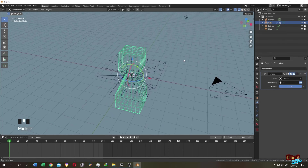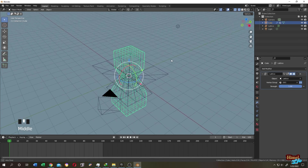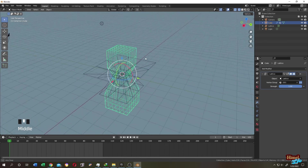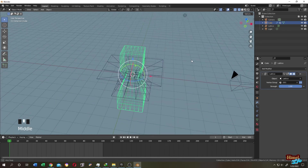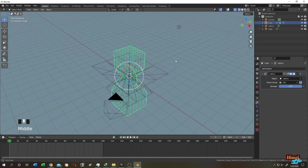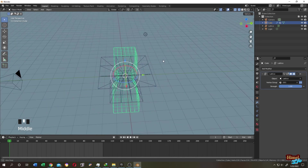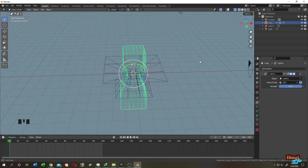That's all I can think of about the Lattice modifier. If you have any questions or suggestions, please comment below. See you in the next tutorial.